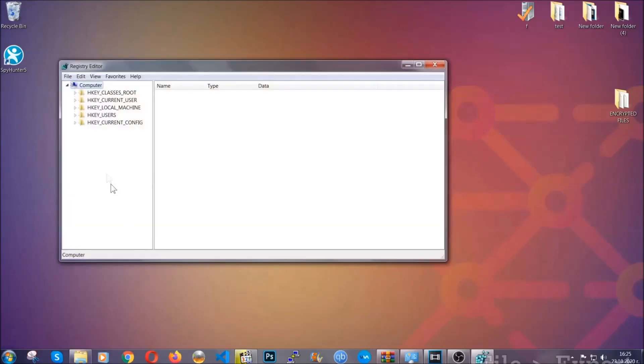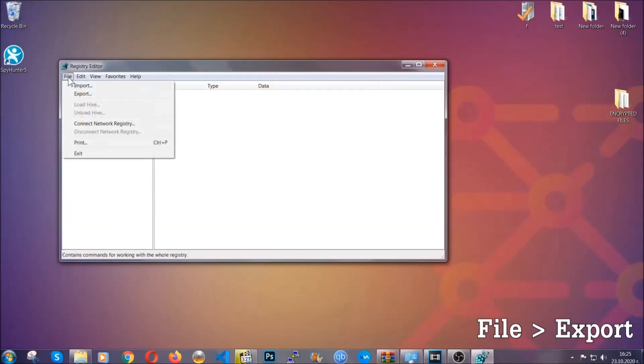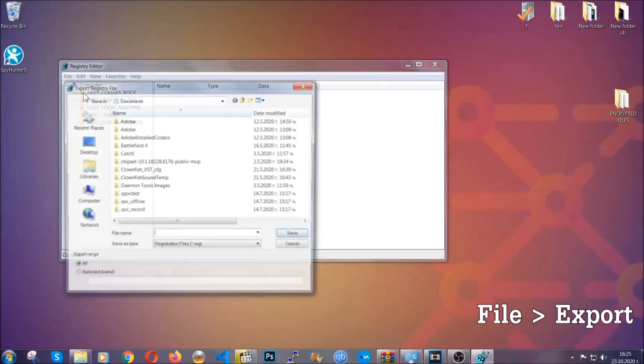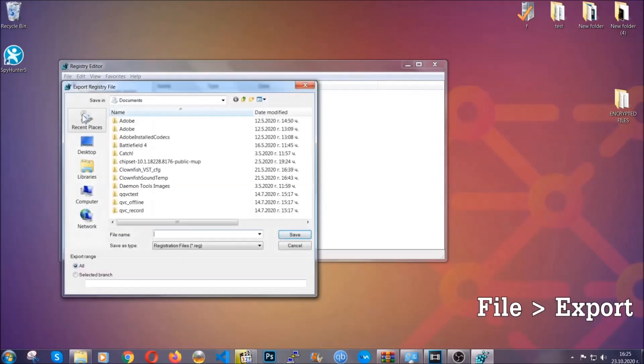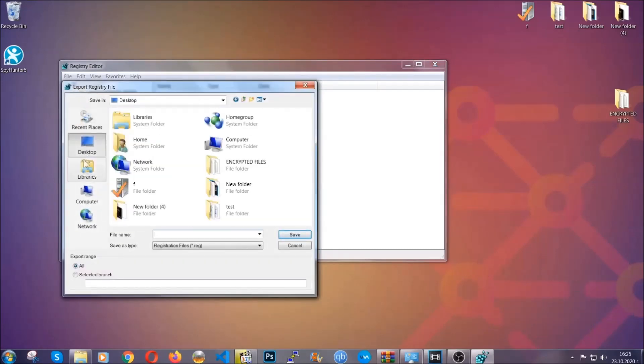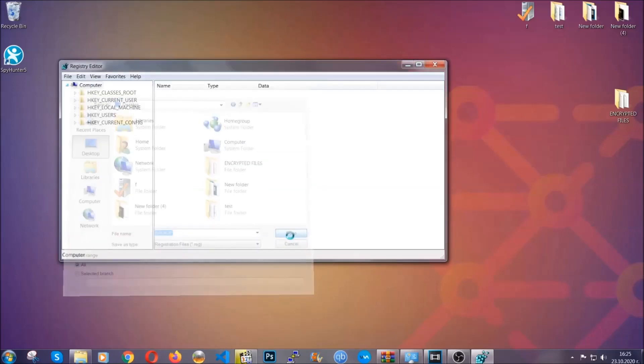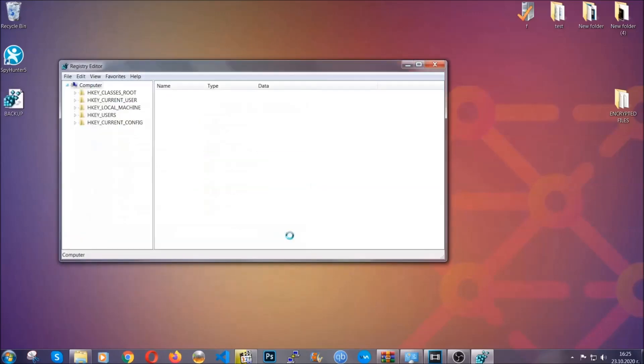First, we're going to back up the registry by clicking on File and Export. Then you're going to save it somewhere easy to find. On export range, click All and type the file name to be as easy as you can remember. So click on Save, and now you have set up a backup for your registry. So if something messes up, you can always get your registry back.